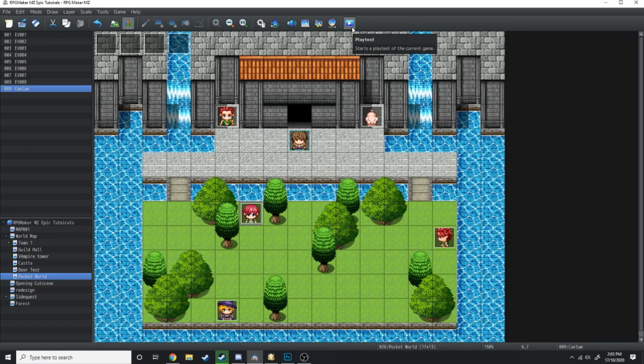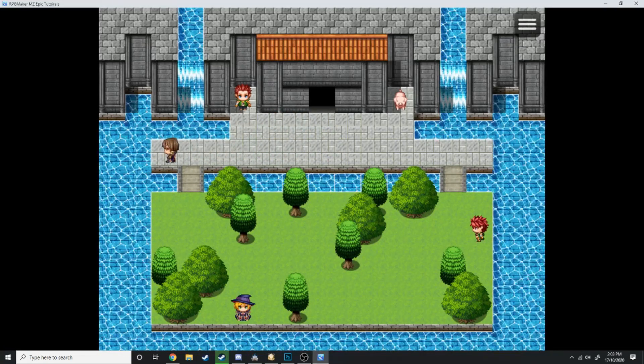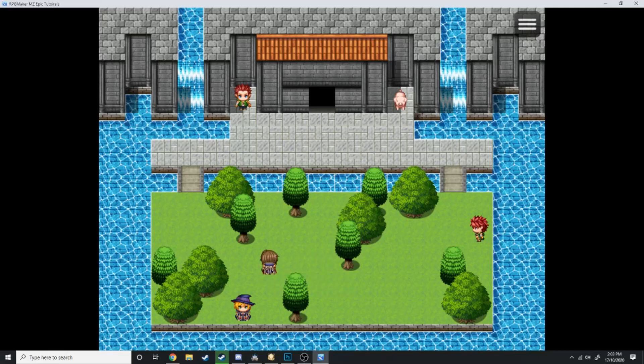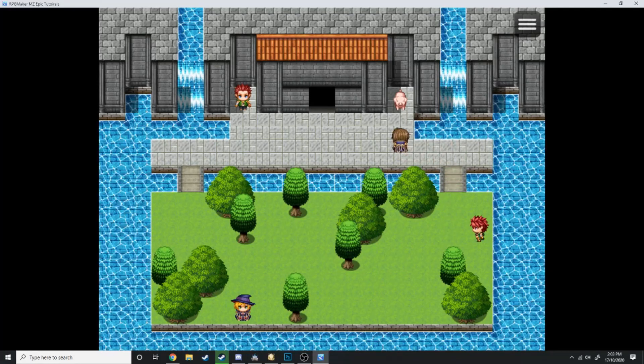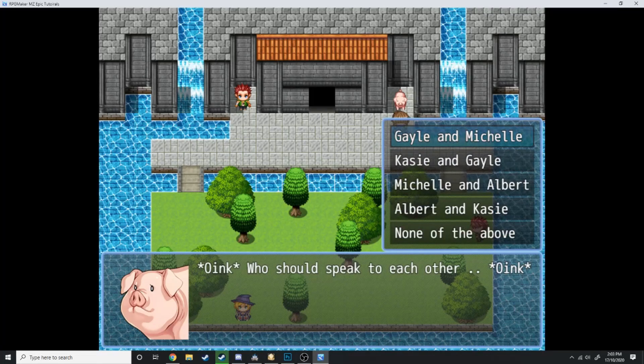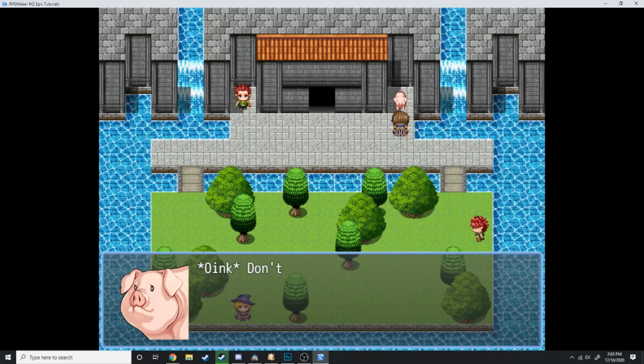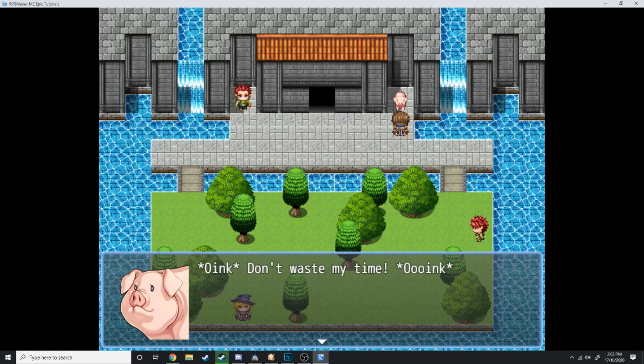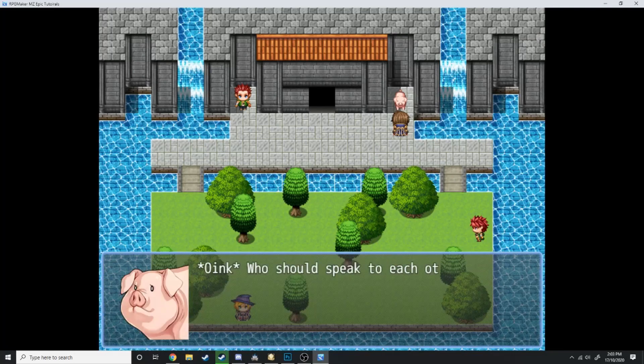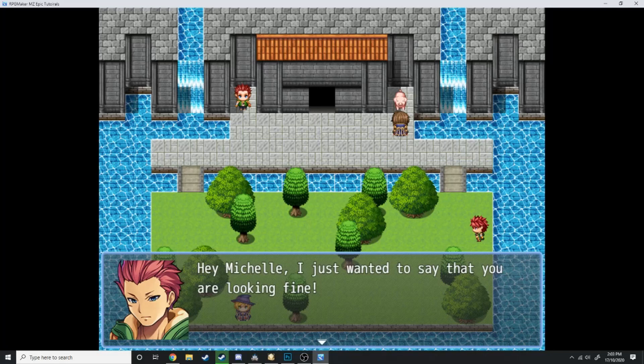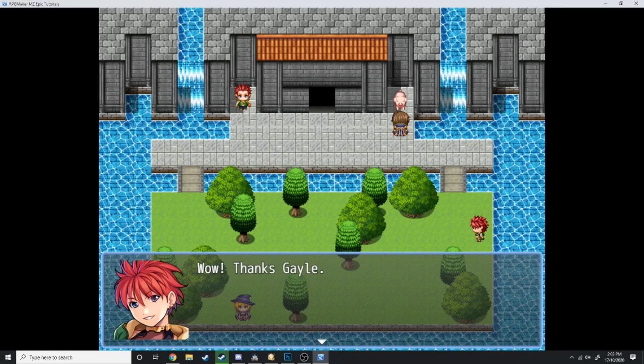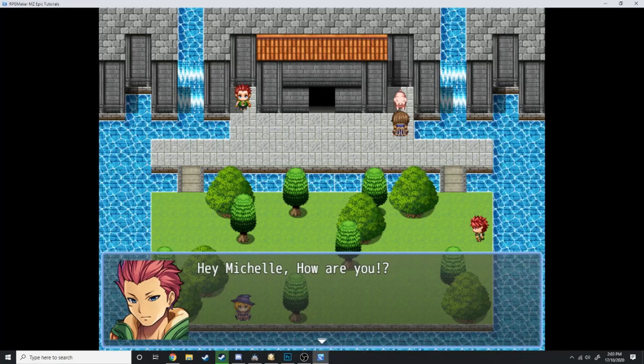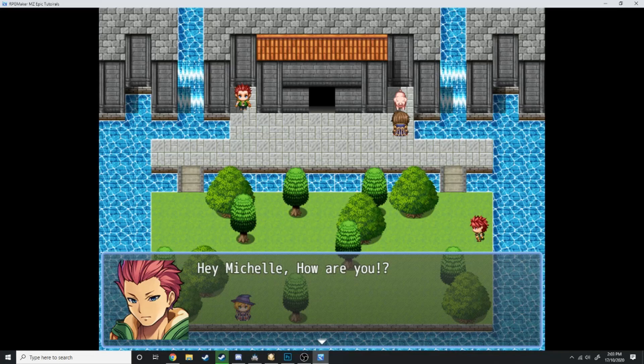Let's test it out. Here we are in the little pocket dimension. These guys aren't saying much at the moment, and as you can see, Kalem's not appearing yet. Let's talk to Piggy. 'Who should speak to each other?' If we say none of the above, none of them are going to talk. 'Don't waste my time.' Let's get this ball rolling. Gail and Michelle. 'Hey Michelle, I just wanted to see that you are looking fine.' 'Oh wow, thanks Gail.' Oh no, I've got an endless loop.